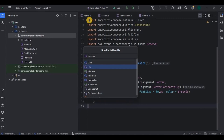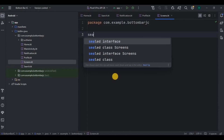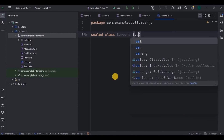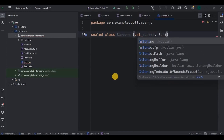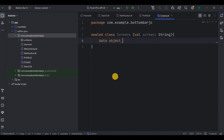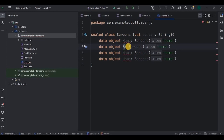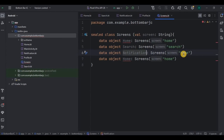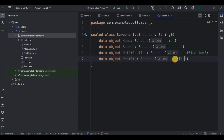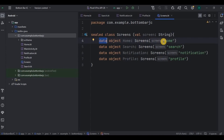And done. This is a sealed class called screens. Each data object represents a specific screen and is initialized with a corresponding string identifier — home, search, notification, and profile.